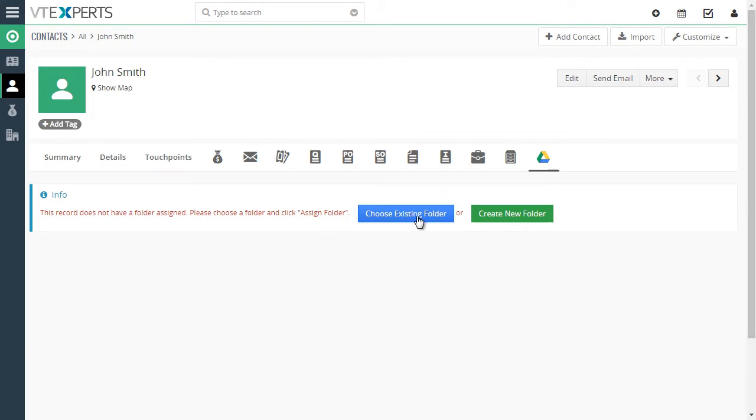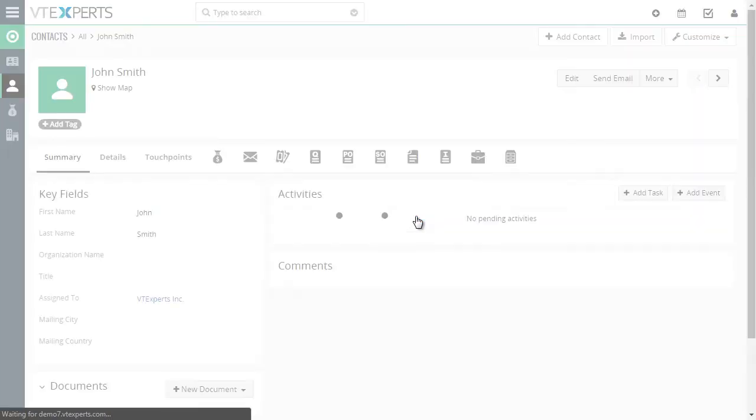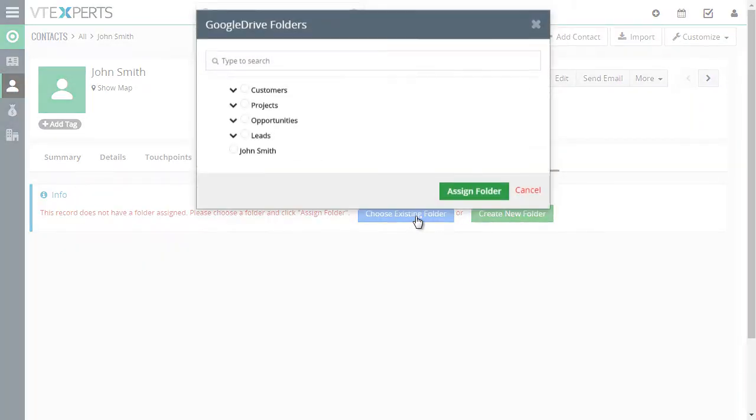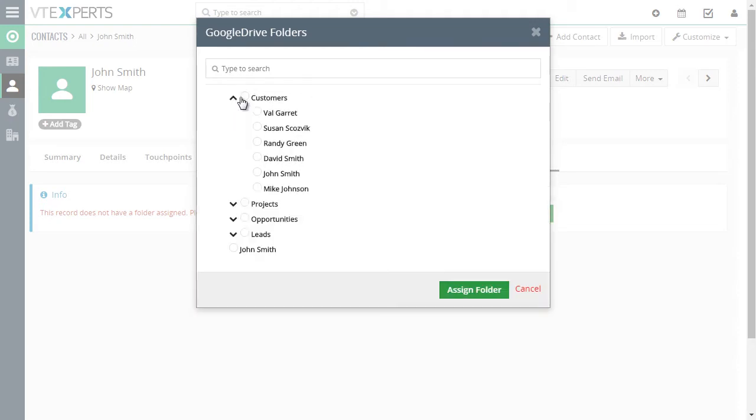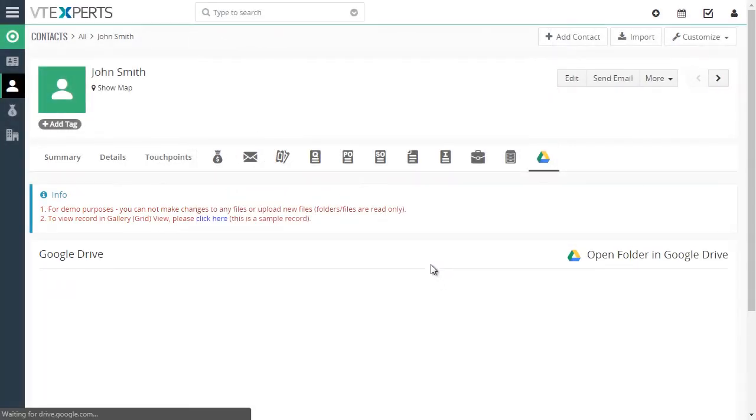You can easily choose an existing folder, which will give you a list of all the folders within your Google Drive, the account that you're logged into, Gmail or Google Apps. In this case, we want to assign the folder named John Smith. It's part of the customer subfolder, so I'll hit Assign Folder.